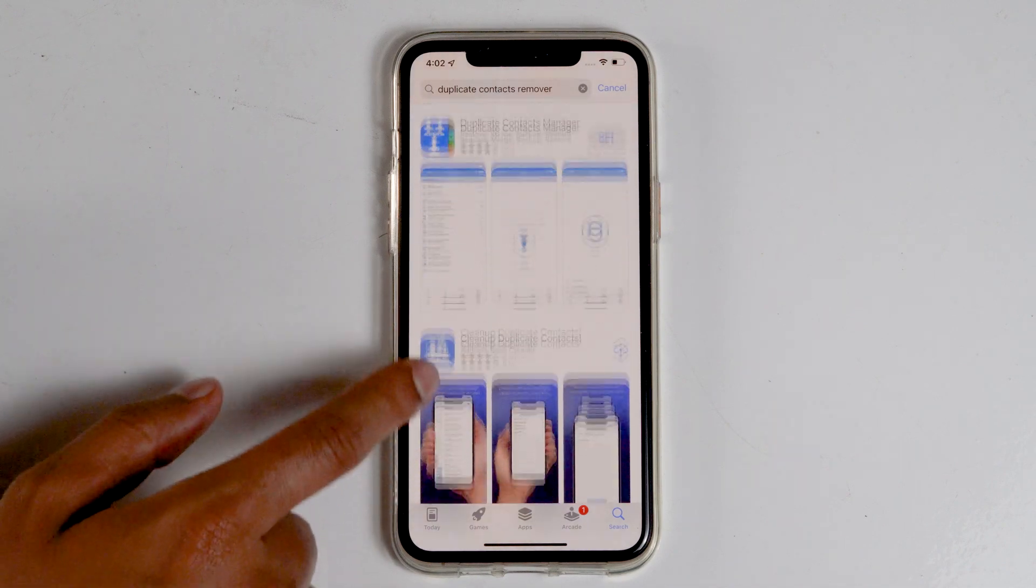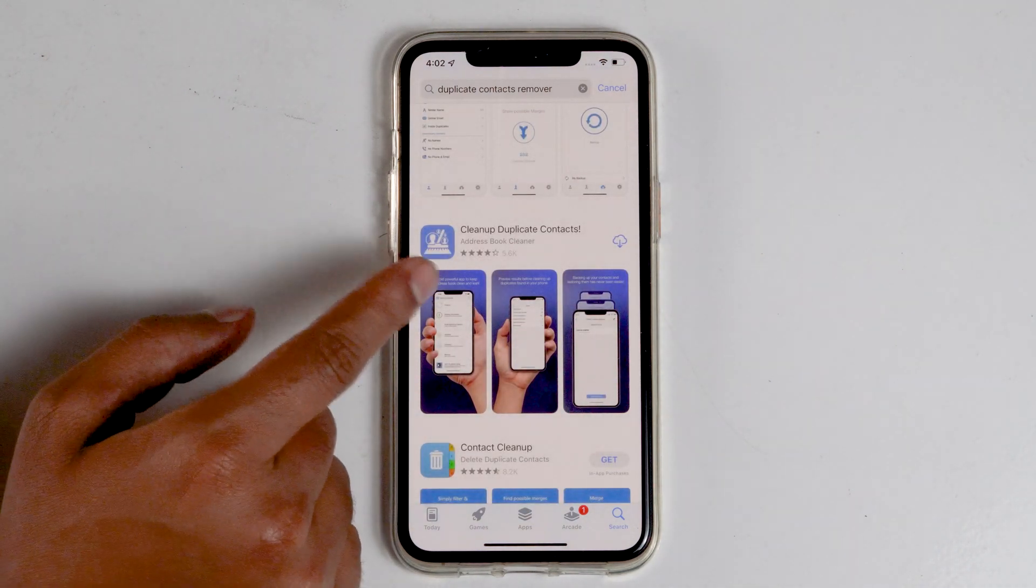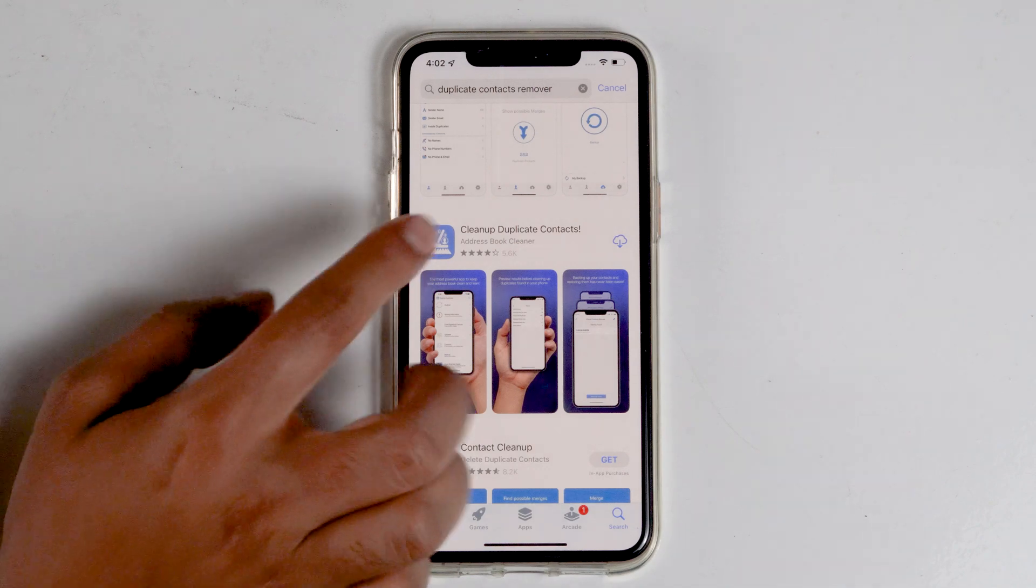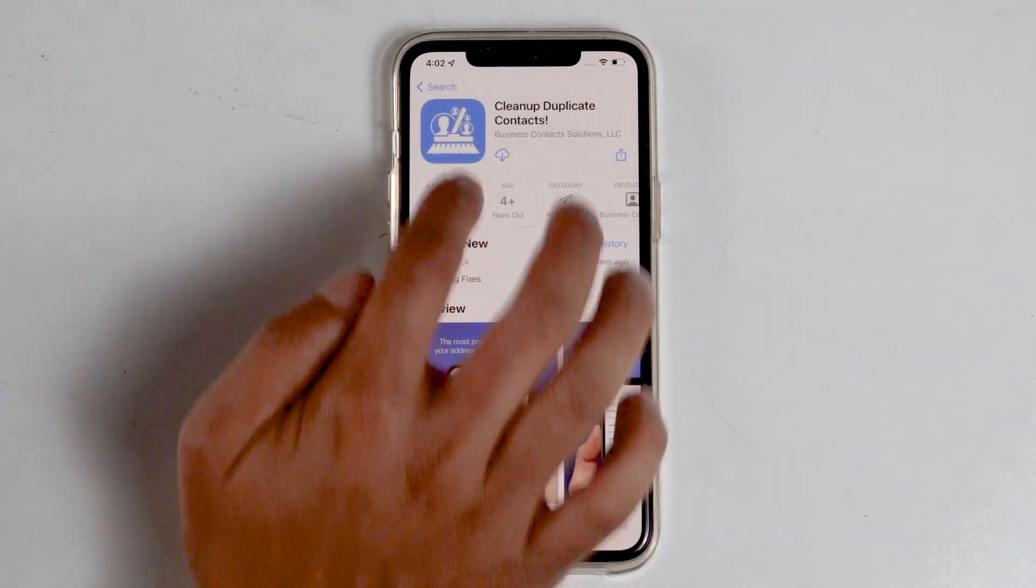Scroll down and find an app like this. The name of the app is Clean Up Duplicate Contacts. Tap on that and go for download.